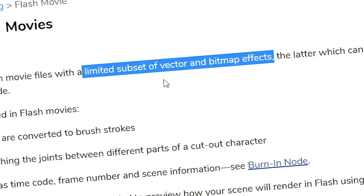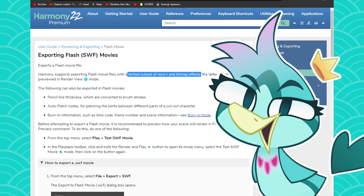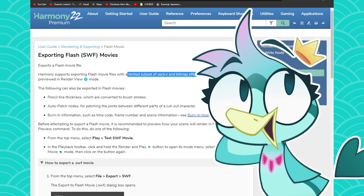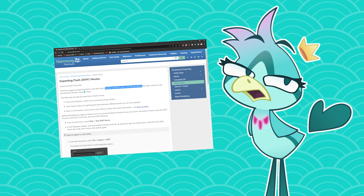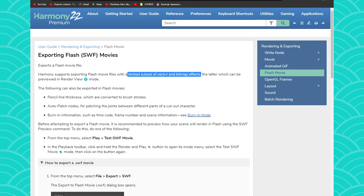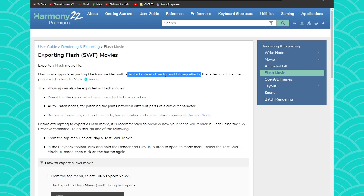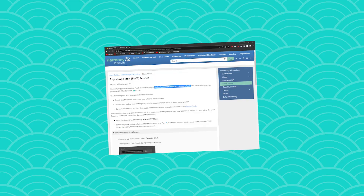There is a limited amount of vector and bitmap effects that you can export. This is because Harmony is a more powerful vector software than Flash. There are a lot of things Harmony can do that Flash cannot — that's just facts. For example, in Harmony you can have pencil textures, but Flash doesn't understand that. Cutters, auto-patches and similar features are also not something that SWF will understand.